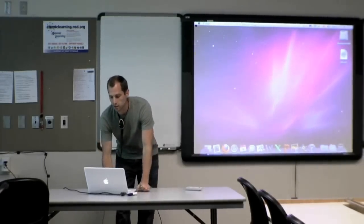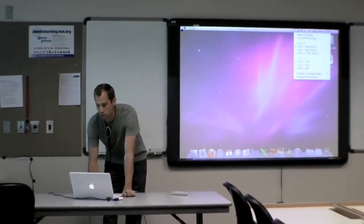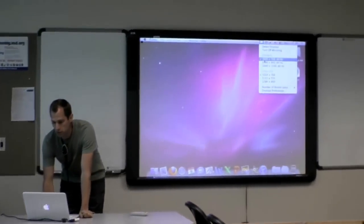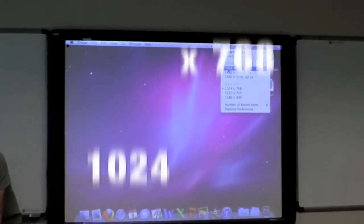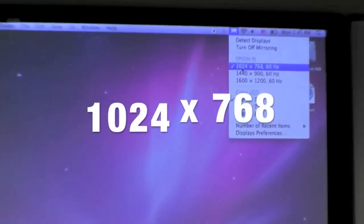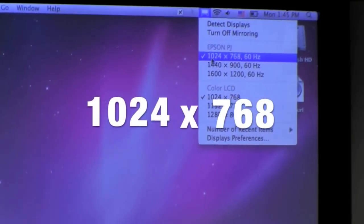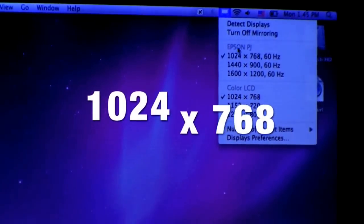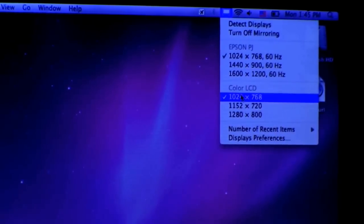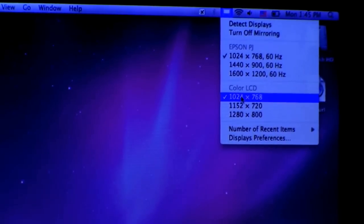If this is the first time that you've connected to that projector, you want to set your screen resolution to 1024 by 768 for both the projector and for your computer screen.